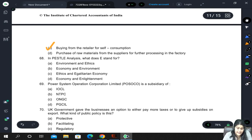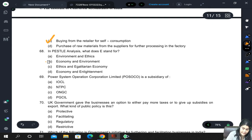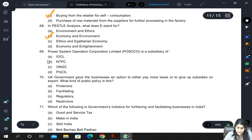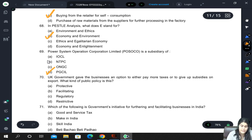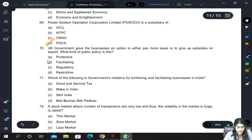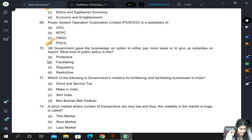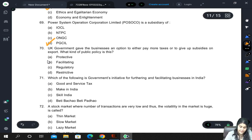In PESTLE analysis, E stands for Economy and Environment. Power System Operation Control Limited (POSOCO) is a subsidiary of PGCIL. The UK government gave businesses an option to either pay more taxes or give up subsidies on export — this is a regulatory policy because they are regulating it.